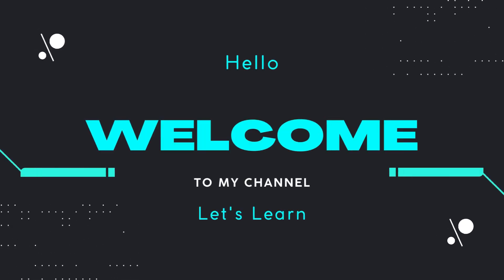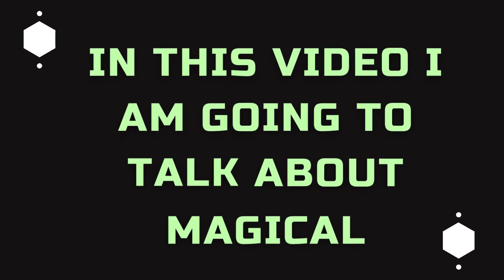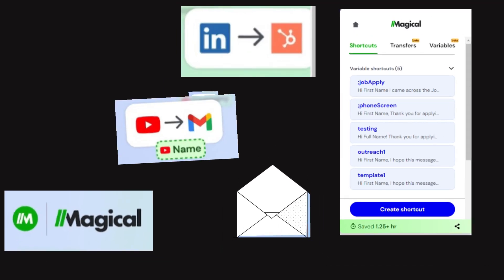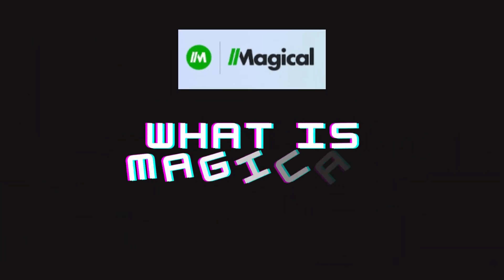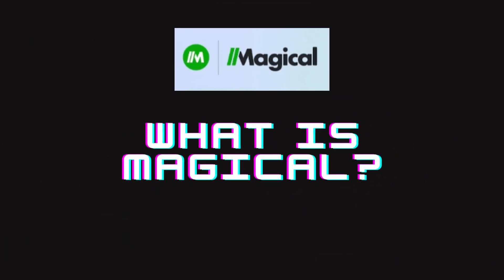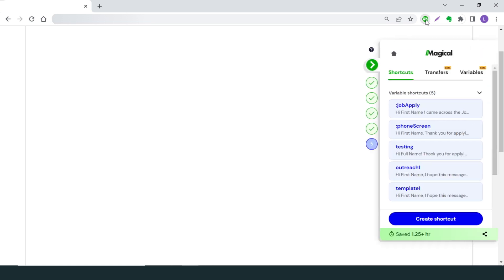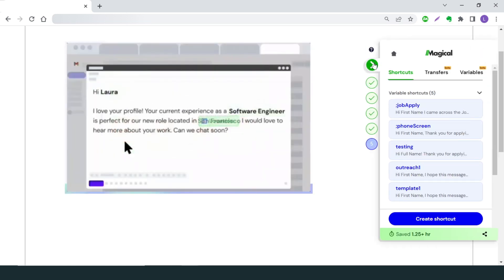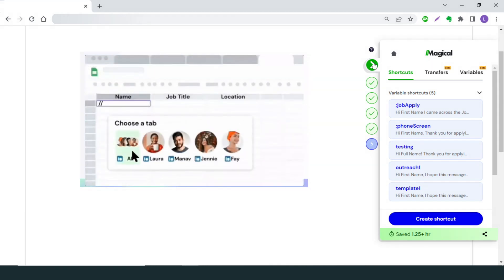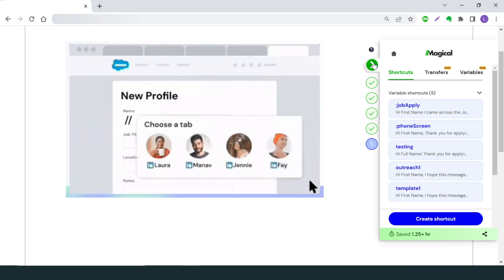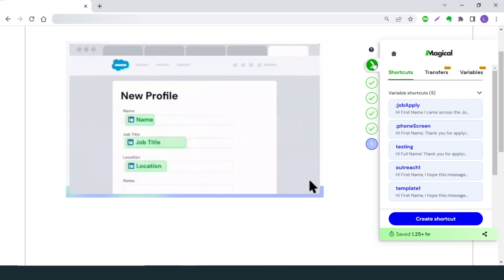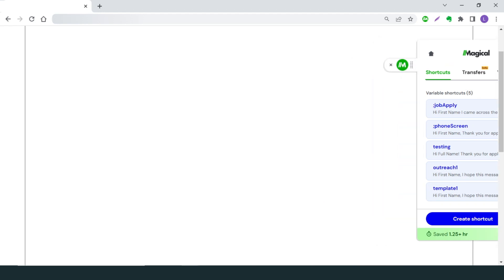Hi everyone, welcome. In today's video, I am going to talk about Magical, a very smart tool that you can use to save a lot of time and complete your tasks like magic. Magical is a chrome extension that enables you to eliminate repetitive, mind-numbing tasks with a single keystroke. I will explain everything step by step, so keep watching the video till the end.